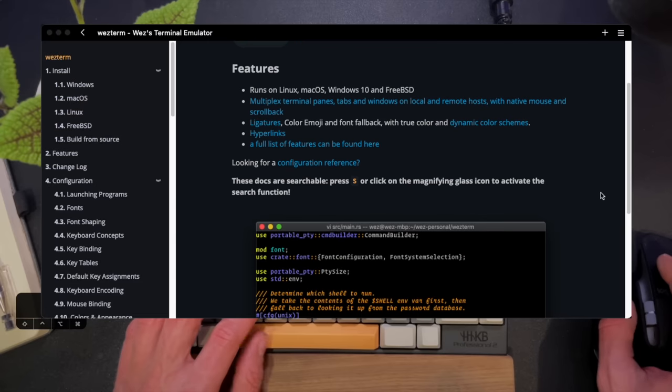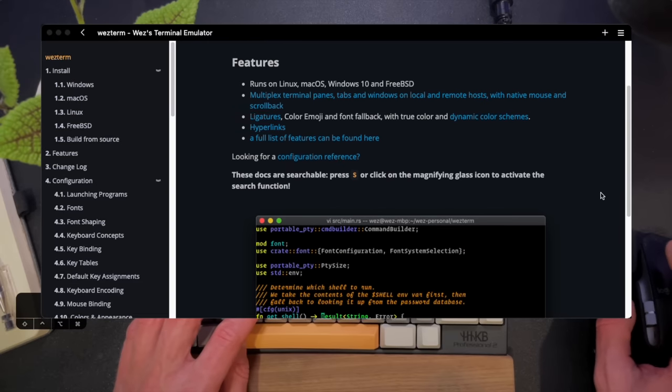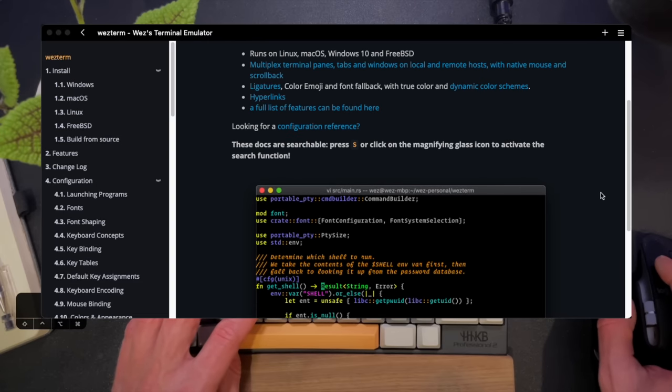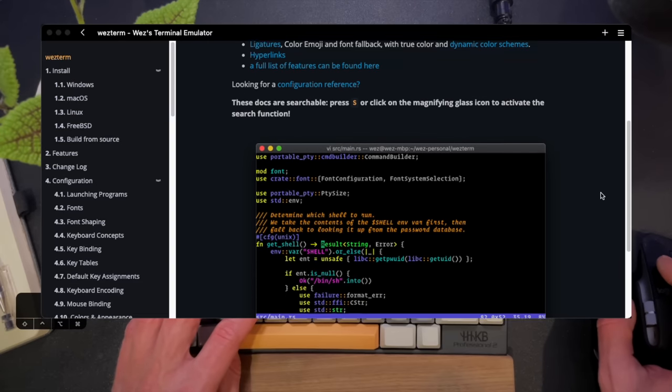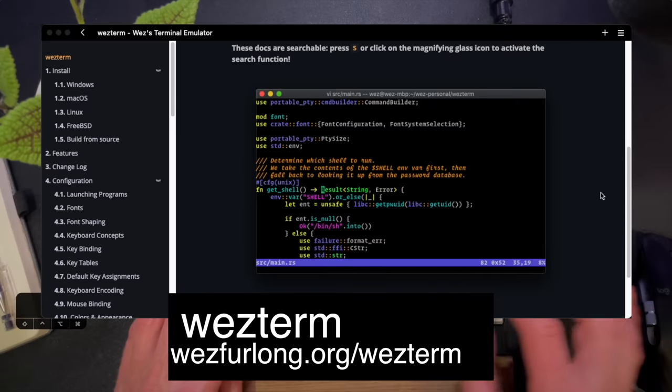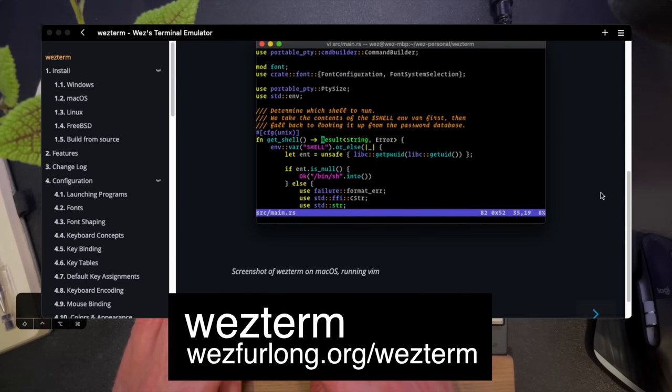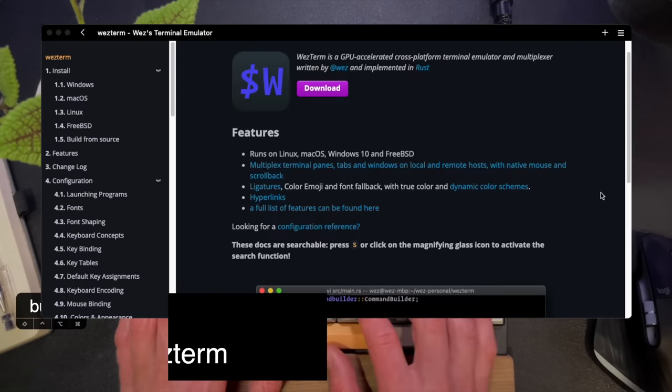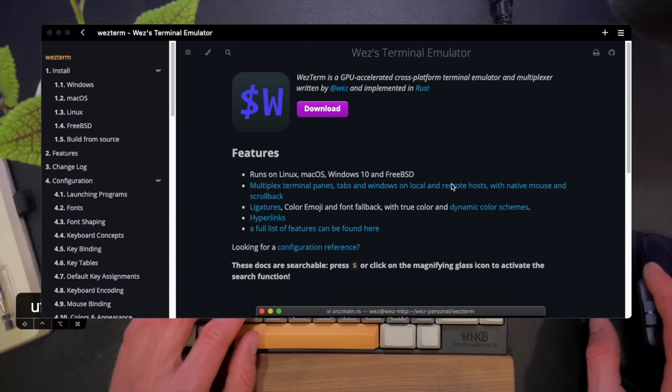Before I go any further, I know I'm going to be asked a lot what's the cool new terminal. So that's Wezterm. Wezterm is kind of a niche terminal, but it's absolutely amazing. I've started using it.